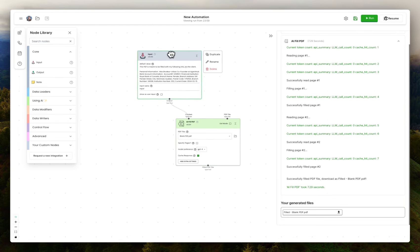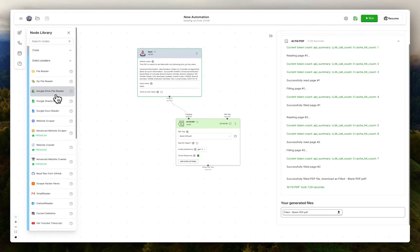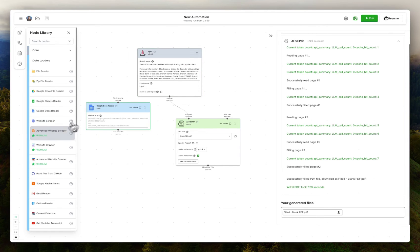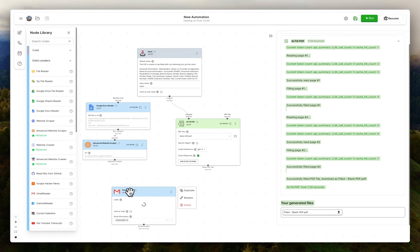You can also load information via much more interesting sources. If you wanted to have all this info in a Google Doc, if you wanted to scrape a website to get that information, even read it from your email. I mean, you can use any of these nodes.